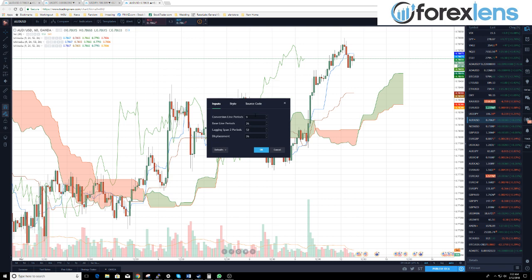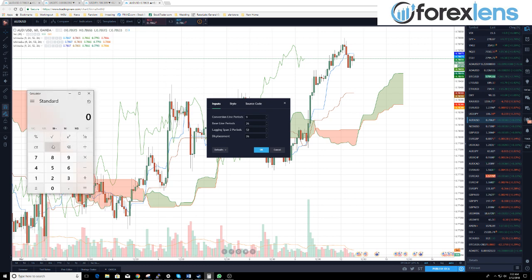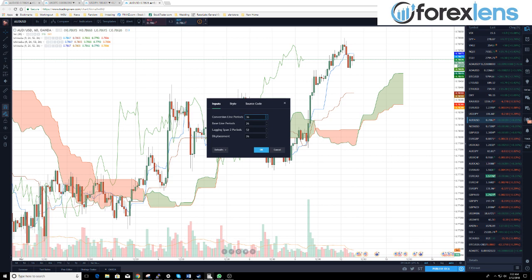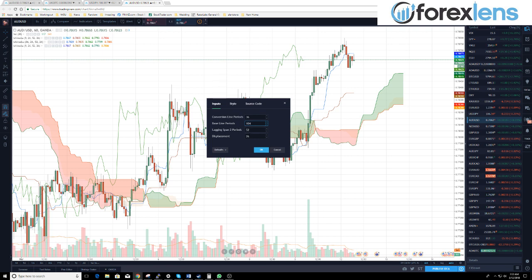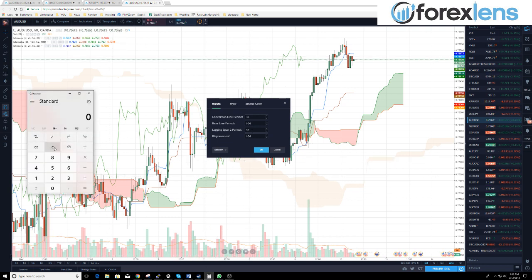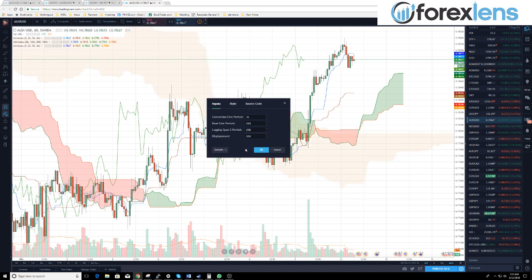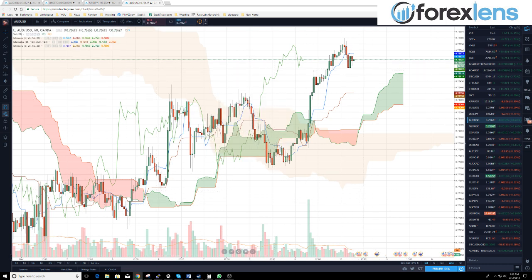Now on the inputs, we're going to take all these values and multiply them by four. So nine times four is 36, and then 26 times four is 104. The lagging span we're going to take times four as well — that's 208. Once you've done that, hit okay. You should see an orange blob on your screen if you're looking at the Aussie dollar.